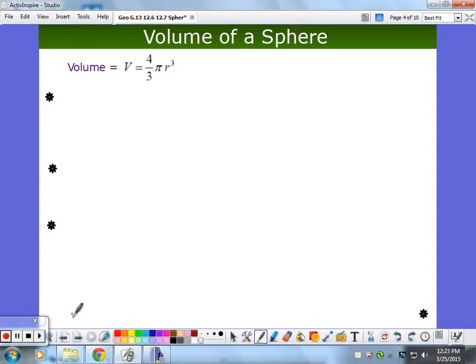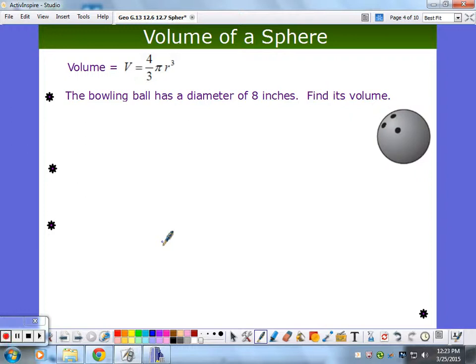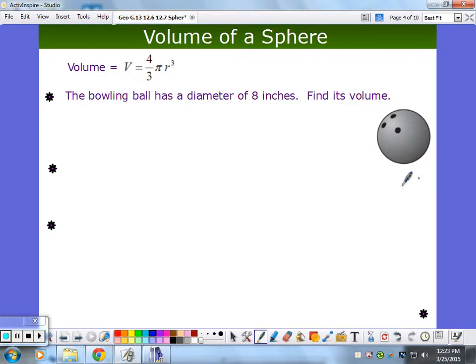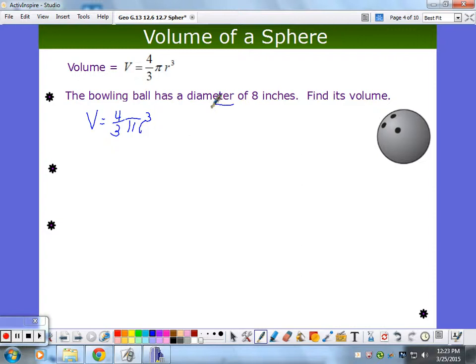Let's look at volume now. Volume is (4/3)πr³ — that's on your formula sheet. Here's a bowling ball; that's a sphere. We're not worrying about the holes — pretend somebody put cement in there. The bowling ball has a diameter of 8 inches. Volume is (4/3)πr³, and my eye went directly to 8 — but hang on. If the diameter is 8, what's the radius? It's 4. Radius is half the diameter, so take special notice of key words like that.